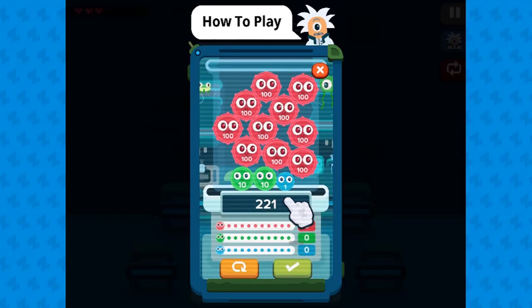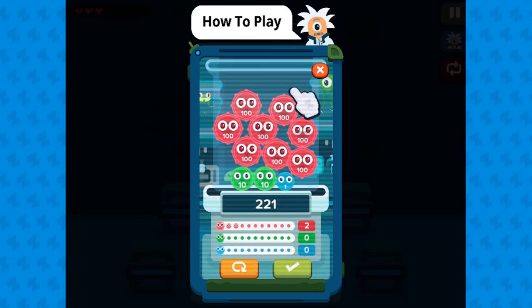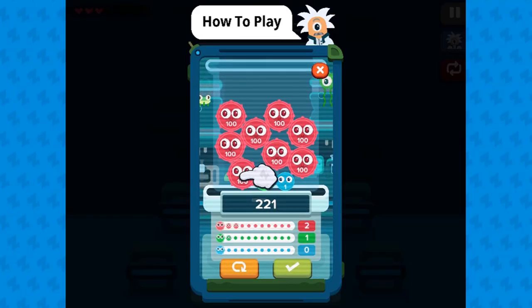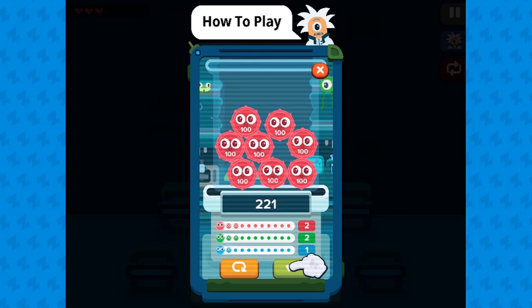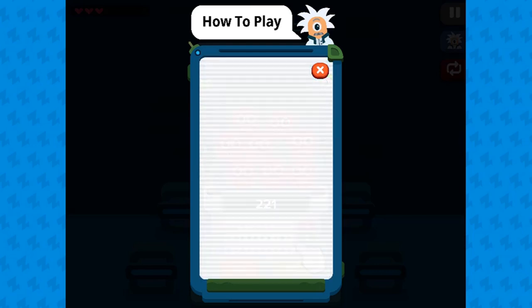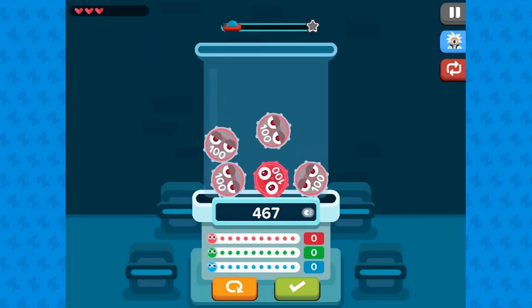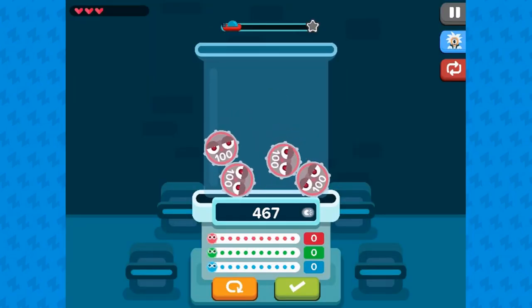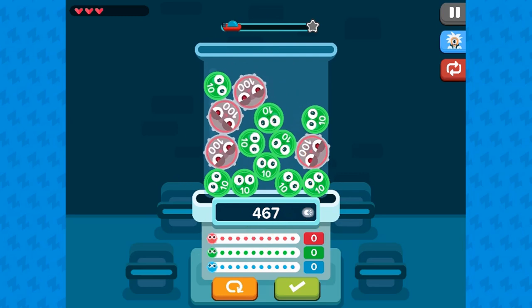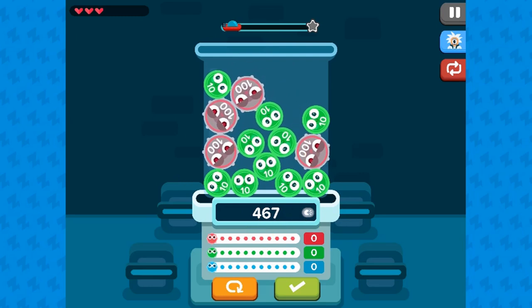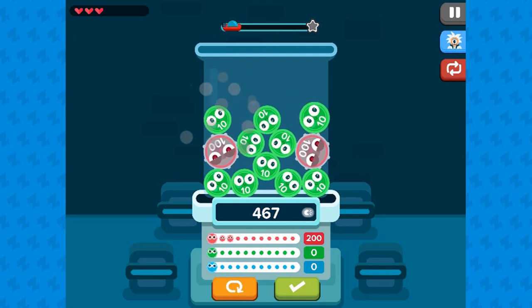Legends of Learning presents the Tap Trouble Game. This is a math game that makes learning about fluently adding or subtracting within 1000 fun and easy to understand.